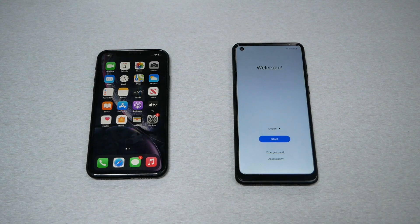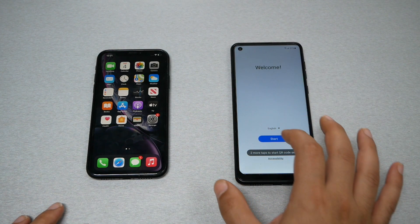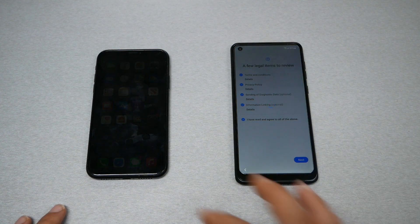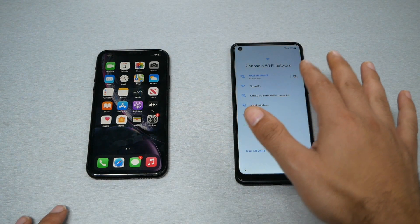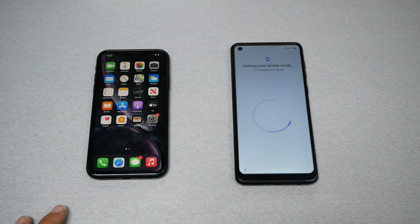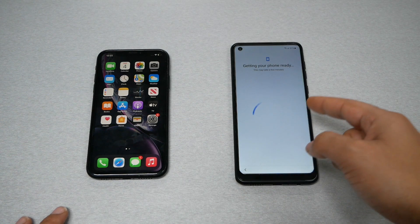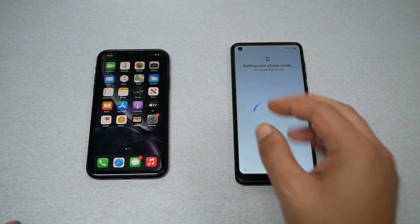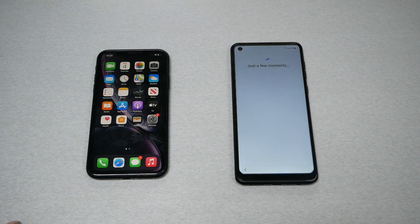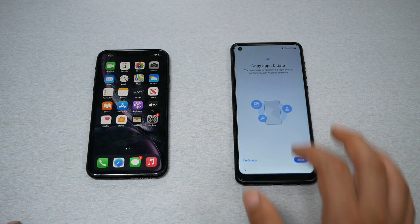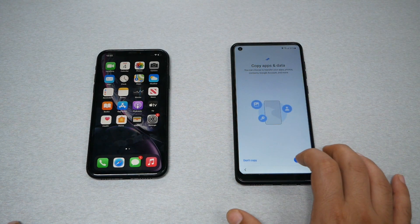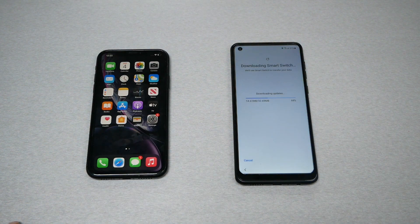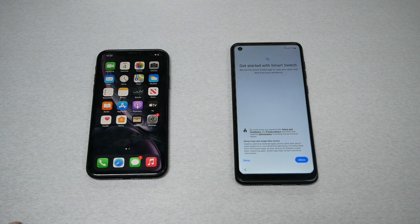Since we have the Samsung, the first step is to tap Start, agree to the terms, then connect to Wi-Fi. Go to where it says transfer information from one phone to another — the phone will open the Smart Switch application. It will say 'copy apps and data,' so go ahead and tap Next.